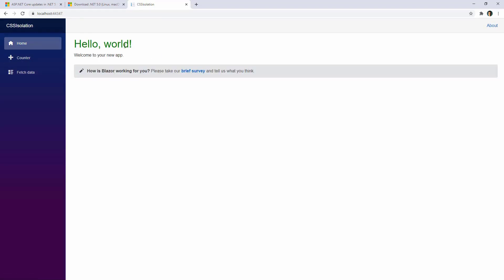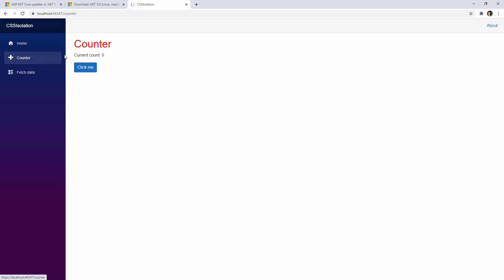This is in green too in the index component. And in the counter component, we still have our H1 as red, which means that we can have global rules for CSS, but we can also have specific rules for our components, and those specific rules will override whatever global rules we have in our application.